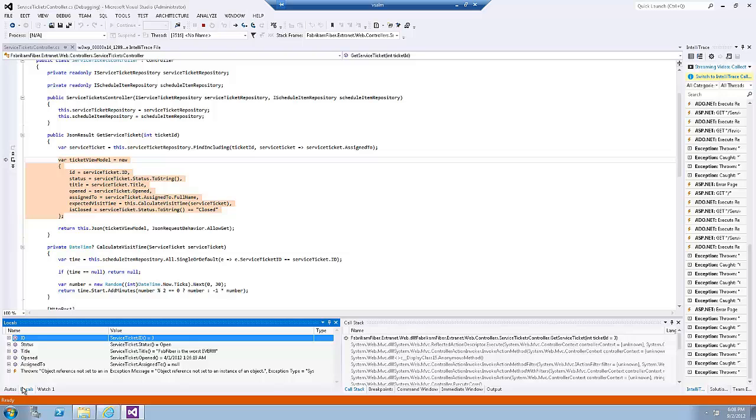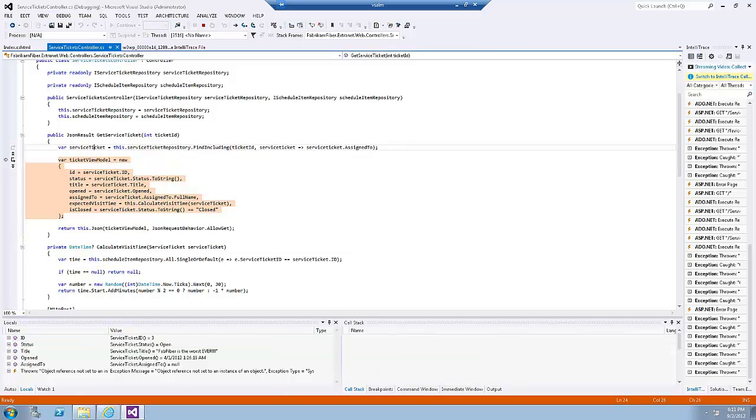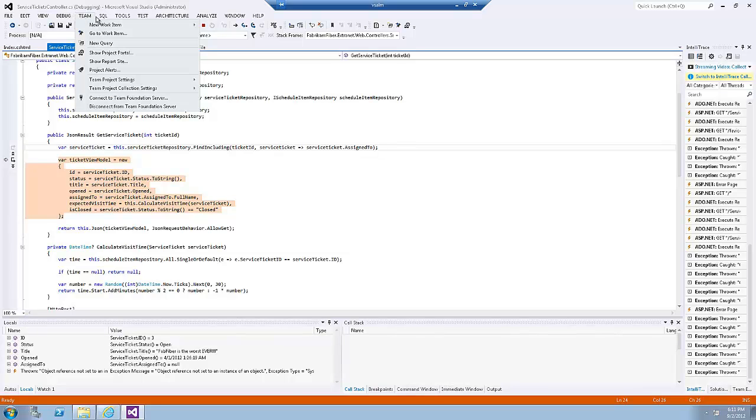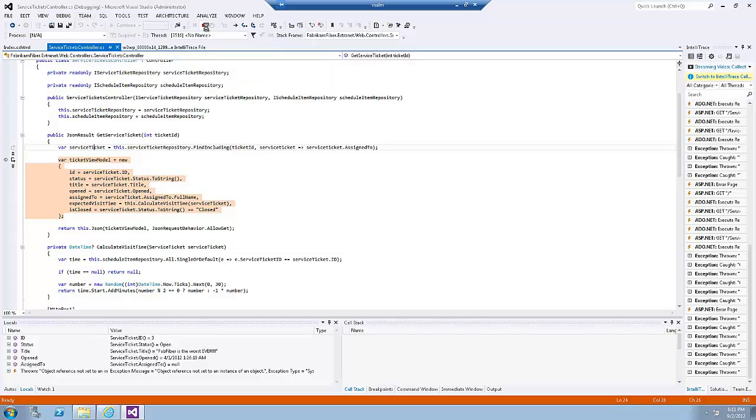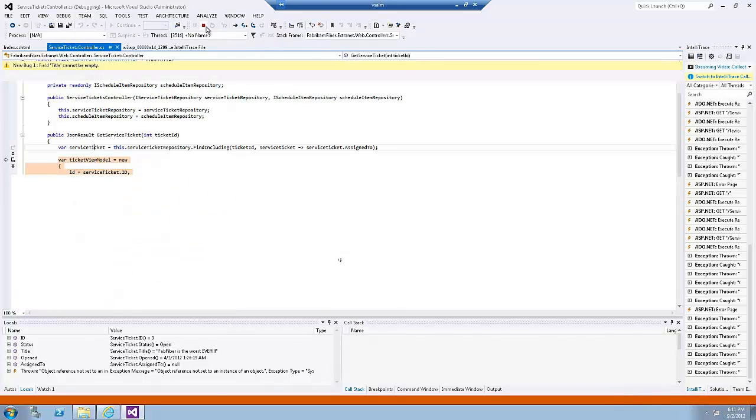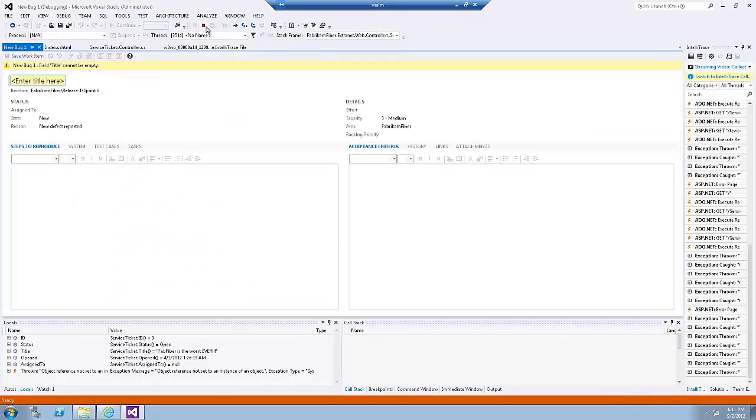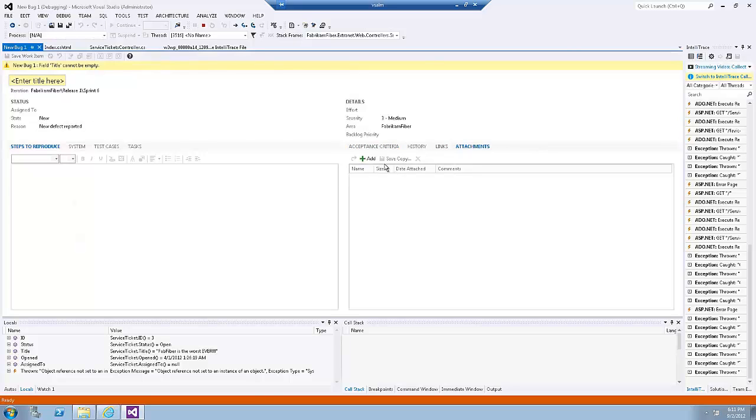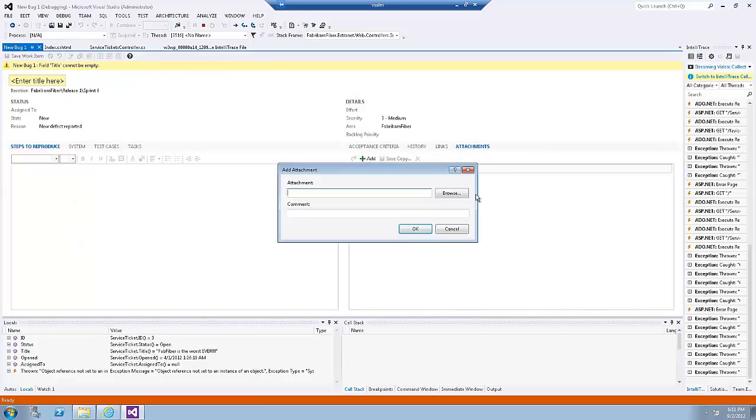At this point, we could file a bug in Team Foundation Server and attach the IntelliTrace file to help the development team make the appropriate fix. Now to create a bug, simply click on the Team menu, New Work Item, Bug, and under Attachment, you can add the IntelliTrace file.